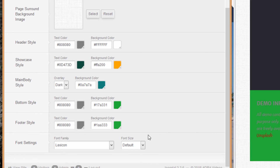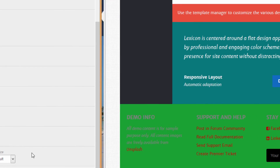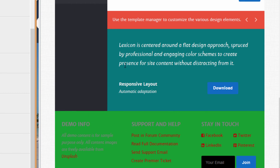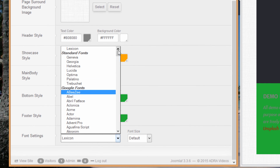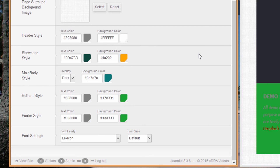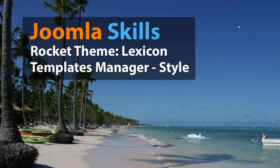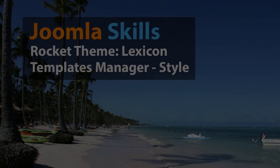One more thing under Style is the Font Settings. By default the template comes with its own font family called Lexicon, but if you're not happy with that style of font, or you're trying to match another website or a corporate font, you can easily just click the down arrow and choose whatever font family you'd like to work with, and also change the size. That covers the orientation to Templates Manager under the Style tab.